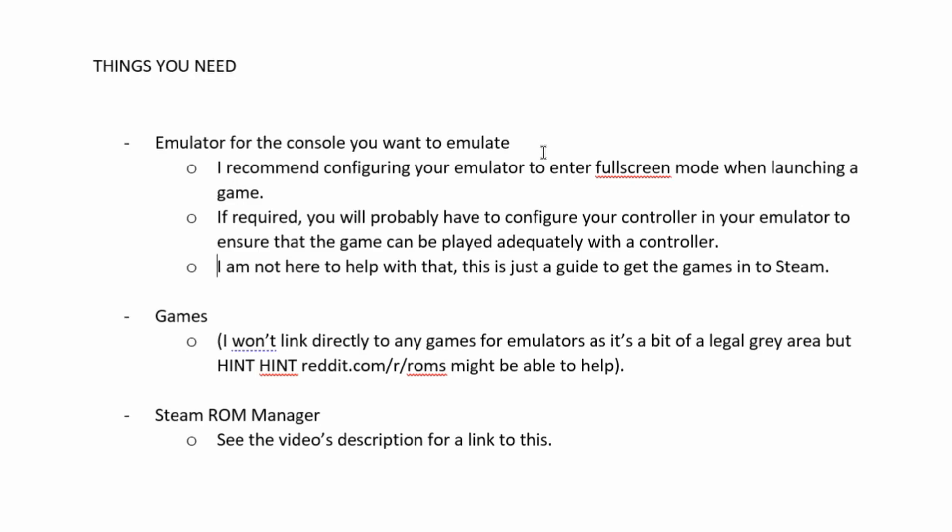Okay, so as far as things you need, you're going to need the emulator or emulators for the consoles that you want to emulate, and when you do that, I recommend that you configure your emulator to launch games in full screen so that you don't have to do that manually after launching it from Steam.